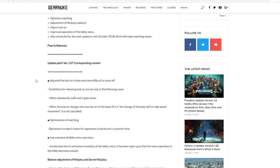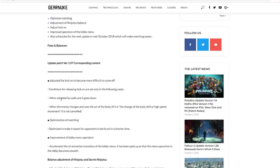Starting out, adjusted the lock-on to become more difficult to come off. Conditions for releasing lock-on are set only in the following cases: when attack my walls, when the enemy changes and uses the art of the body. If it is change of the body skill or high-speed movement, it is not canceled.